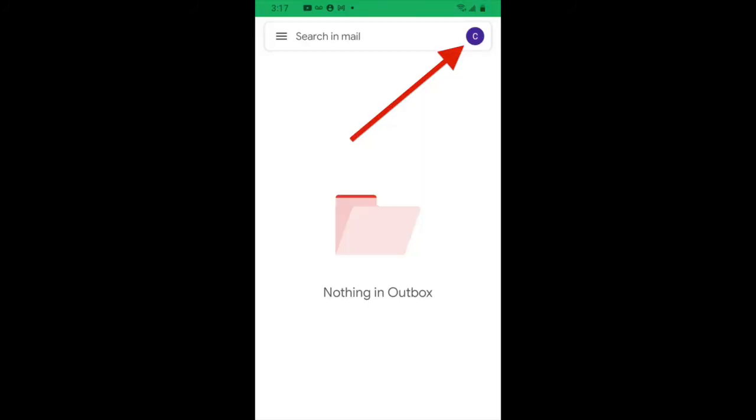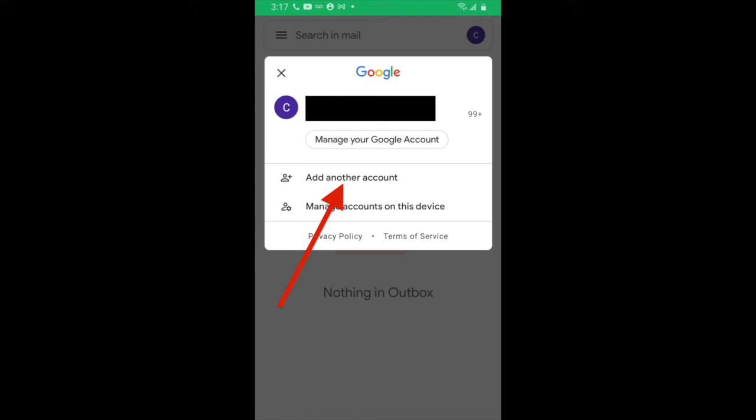If you do not have a Gmail account, this should be a fairly simple procedure for you. All you have to do is log in with the D79 username and password. If you already have a Gmail account that is linked to your cell phone, the process is a little bit more involved. Once you click on your Gmail icon, in the upper right hand corner, you should see a colored circle like the one pointed out in this clip. Click on that colored circle. A drop down menu should appear that will give you the option to add another account. You can click on add another account and then log in with your D79 username and password.